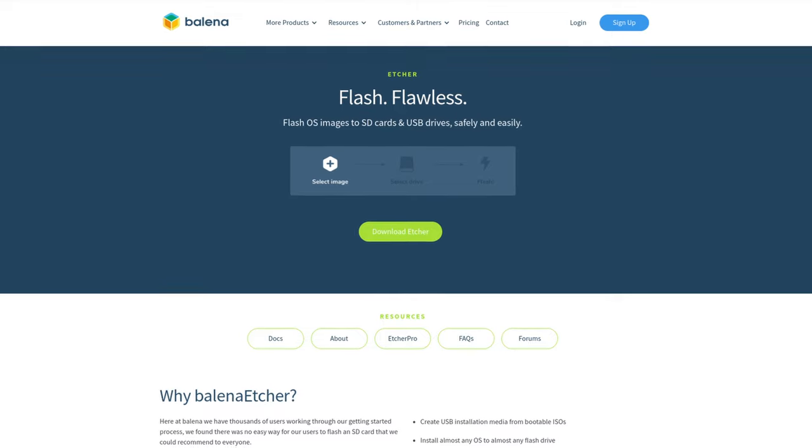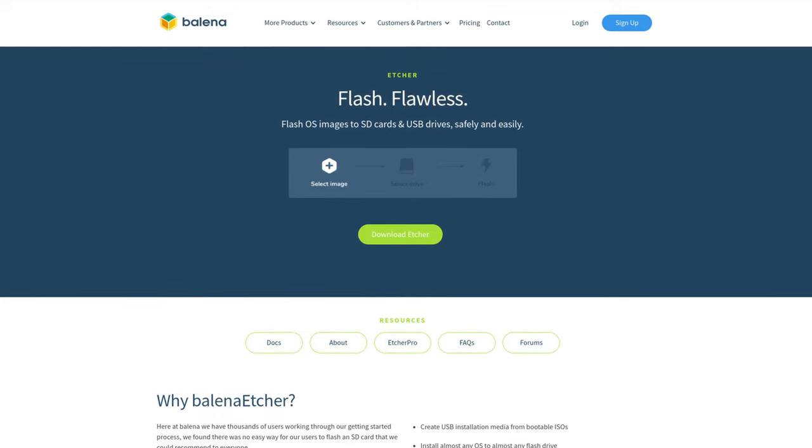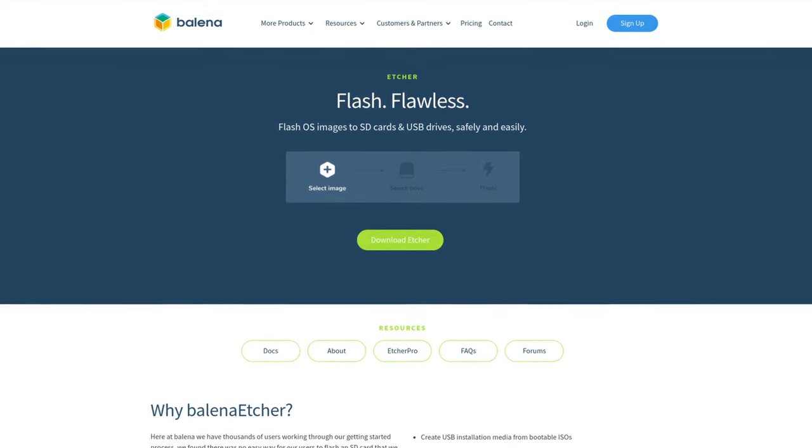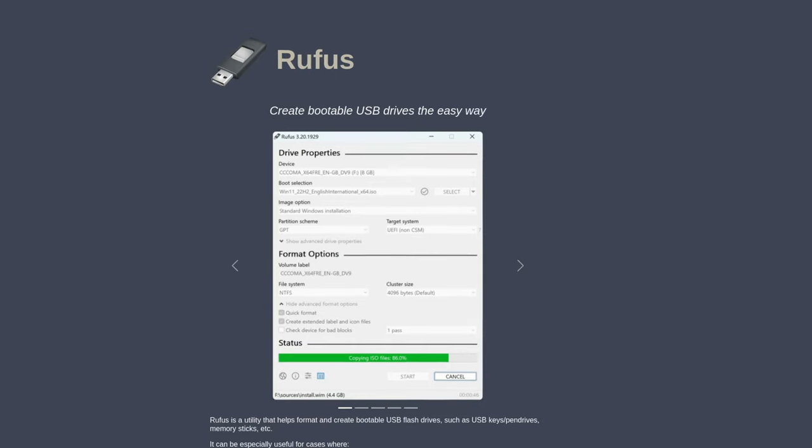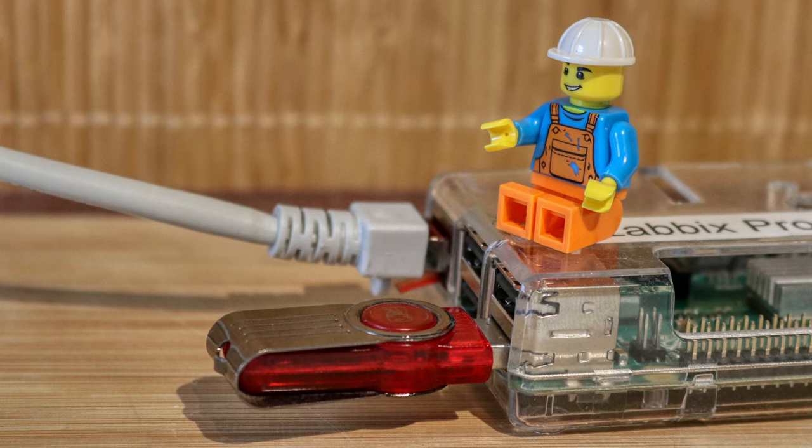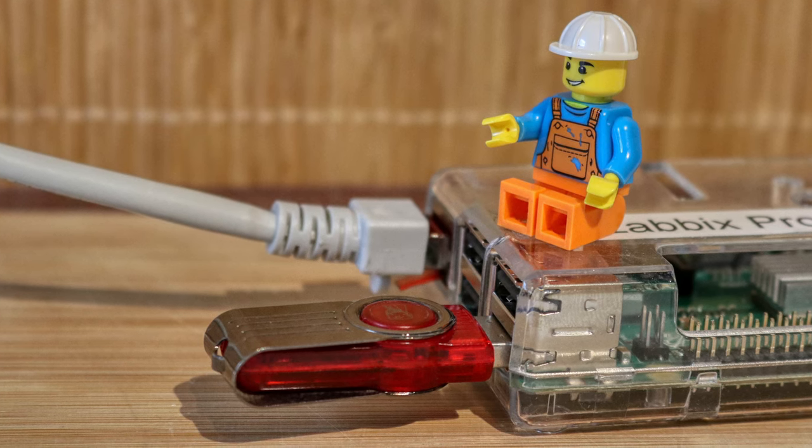The upper link didn't work for me for some reason, but the Google Drive was working just fine. After that, you can flash the ISO onto a USB stick with Balena Etcher, Rufus, or the Fedora Media Writer and plug it into your new machine.